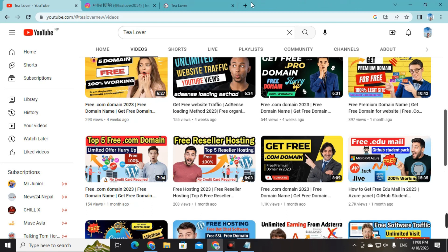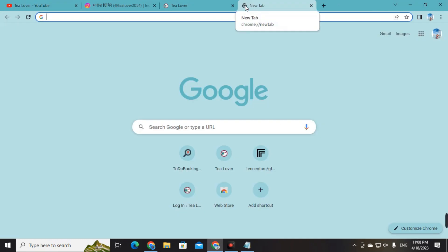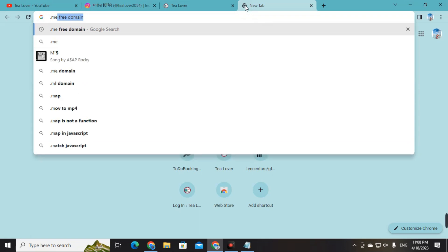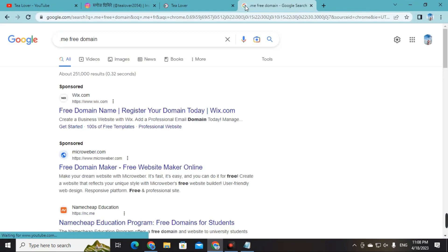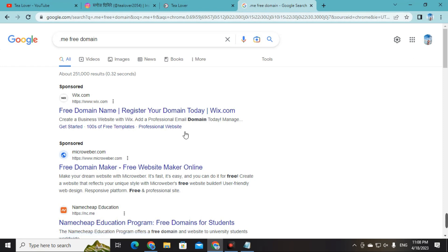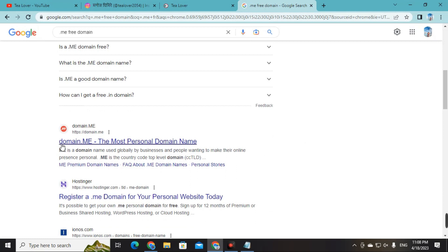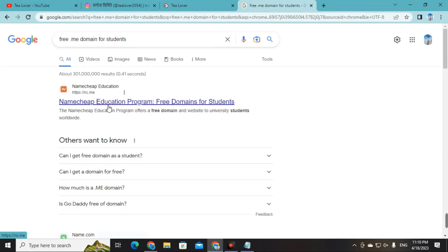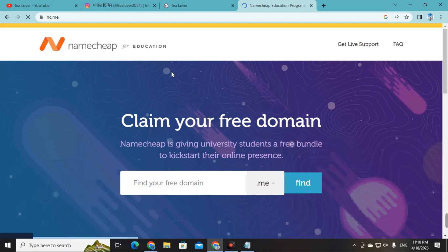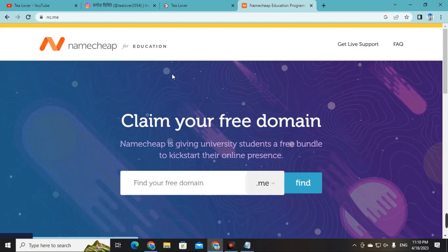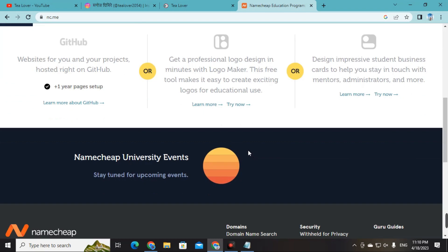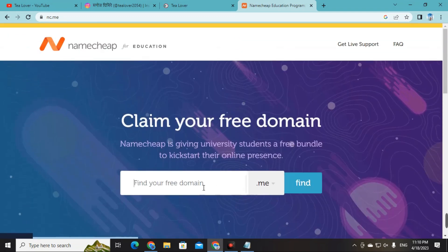To get the dot-me domain, open a new browser page — I'm using Chrome. Type 'dot me free domain' and press enter. You will find a number of links. Scroll down and find the link for domain.me. Click on that link. This is the homepage of the website, and it will provide you a free dot-me domain for student purposes, so you need to prove you are a student.